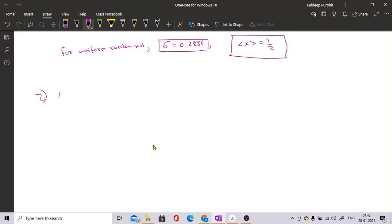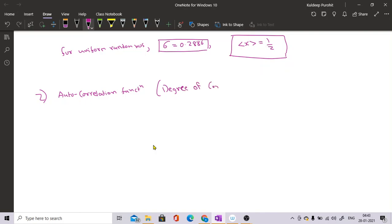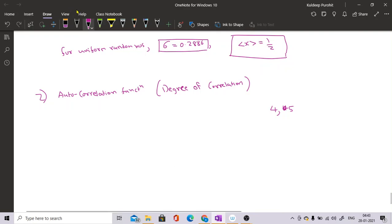The second test, which is more famous, is known as the autocorrelation function. You must understand what an autocorrelation function is. It basically measures the degree of correlation. For example, if a number is 4 and the next number is also 4, then the degree of correlation is very high since both are the same. So it is measuring the degree of correlation of the current number with the previous number.